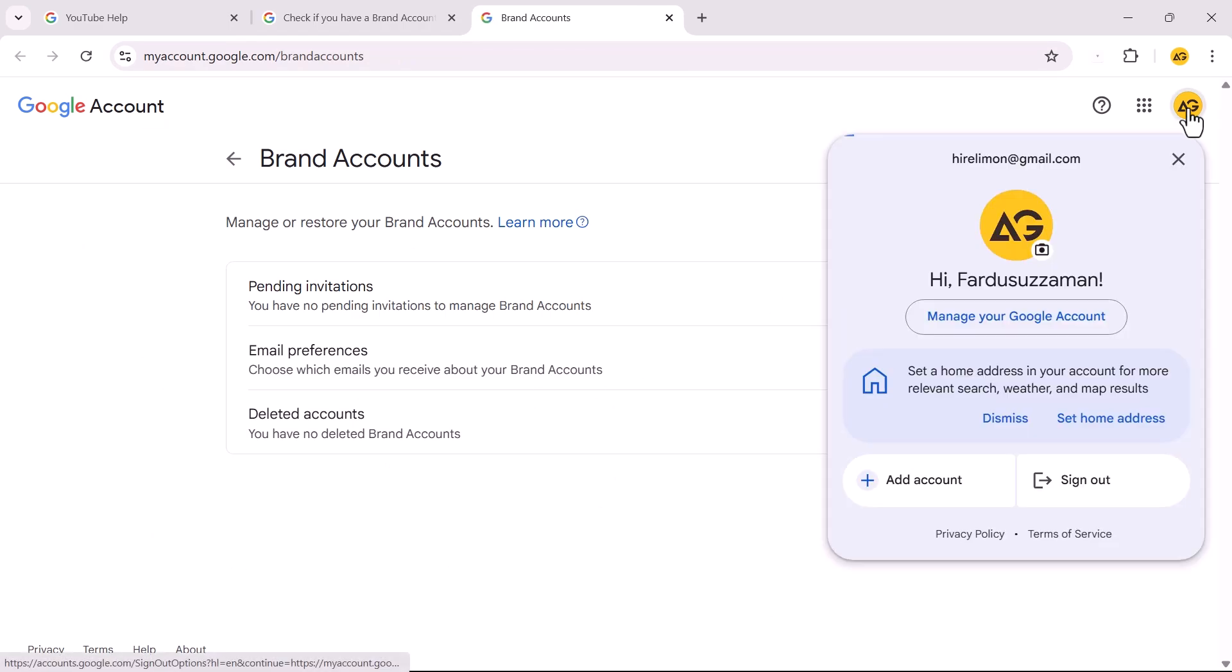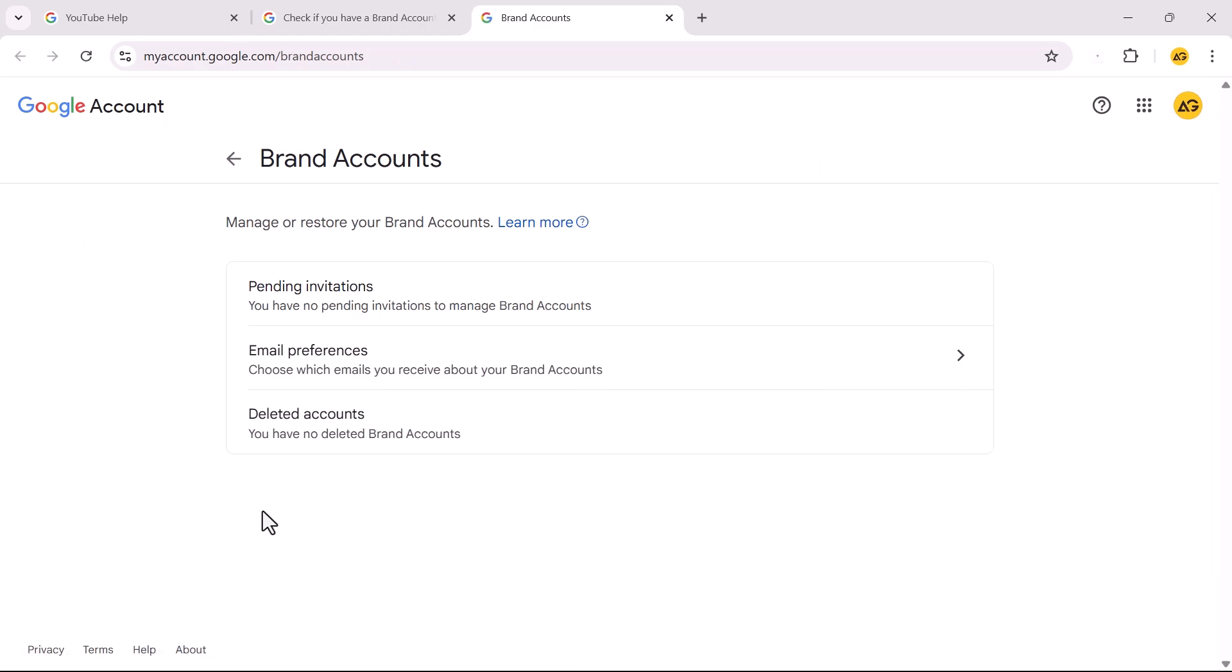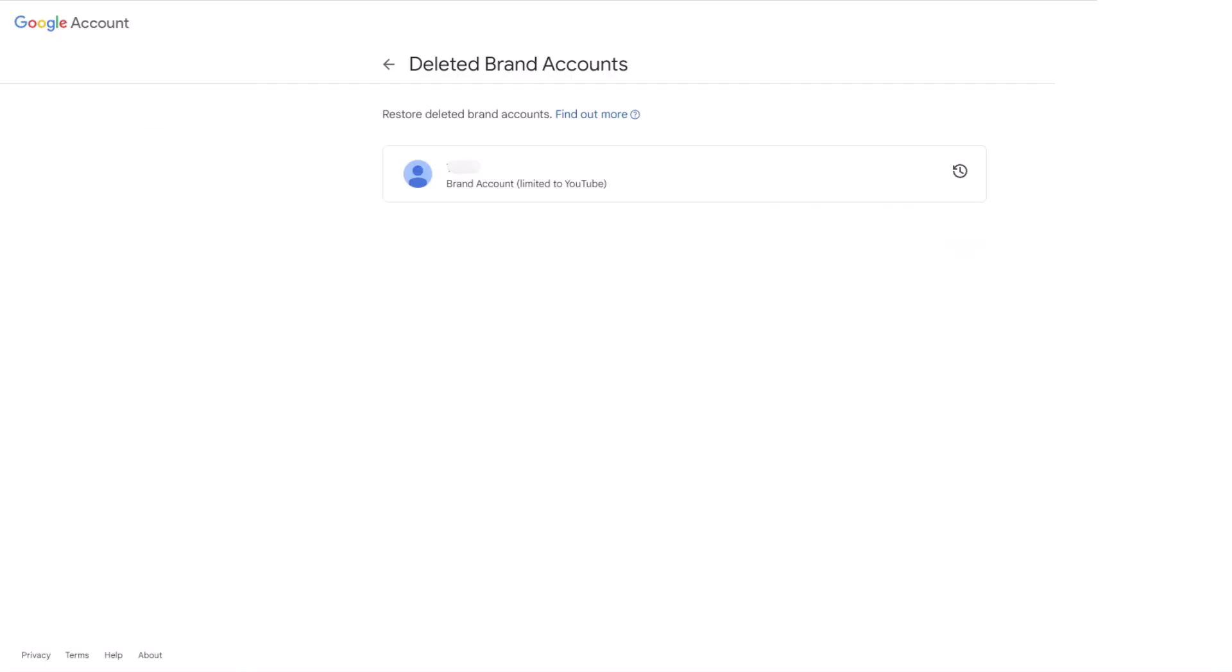Make sure you are logged into the correct Google account. On the Brand Accounts page, find the section titled Deleted Accounts. Tap on it. If your deleted brand account appears here, click the Restore button next to the deleted brand account.